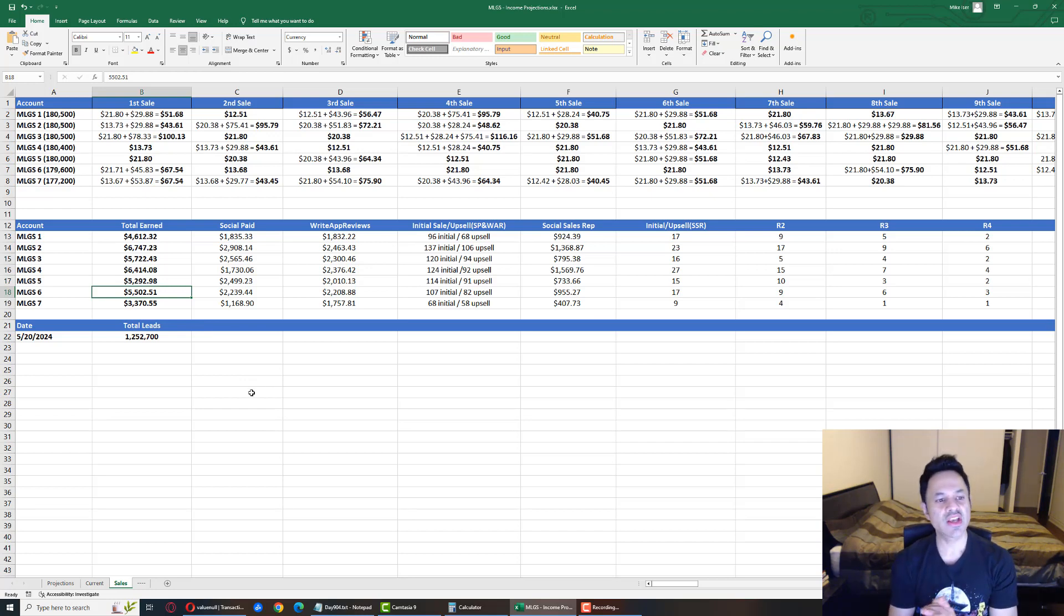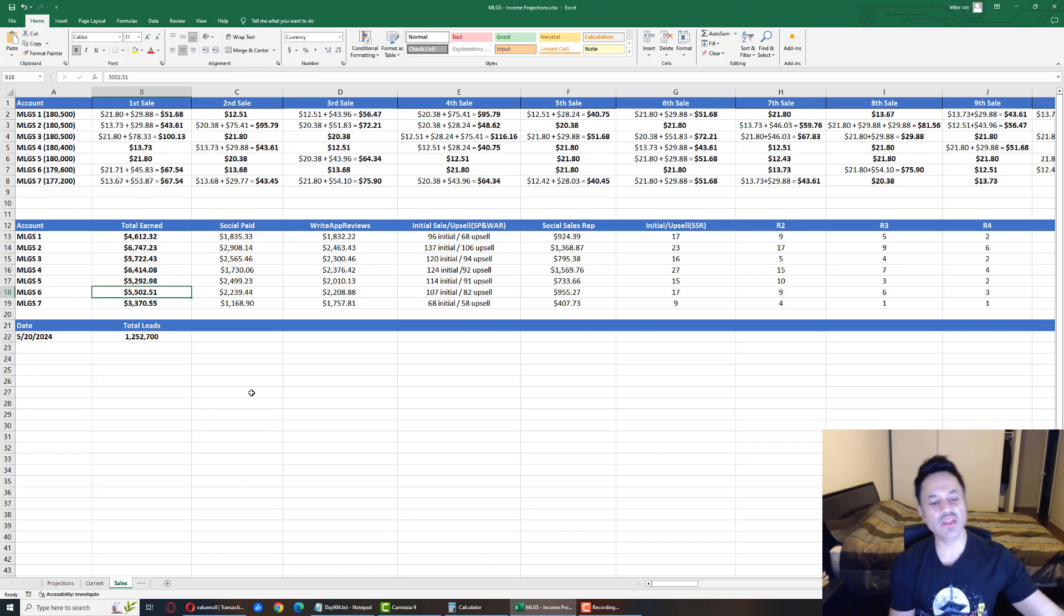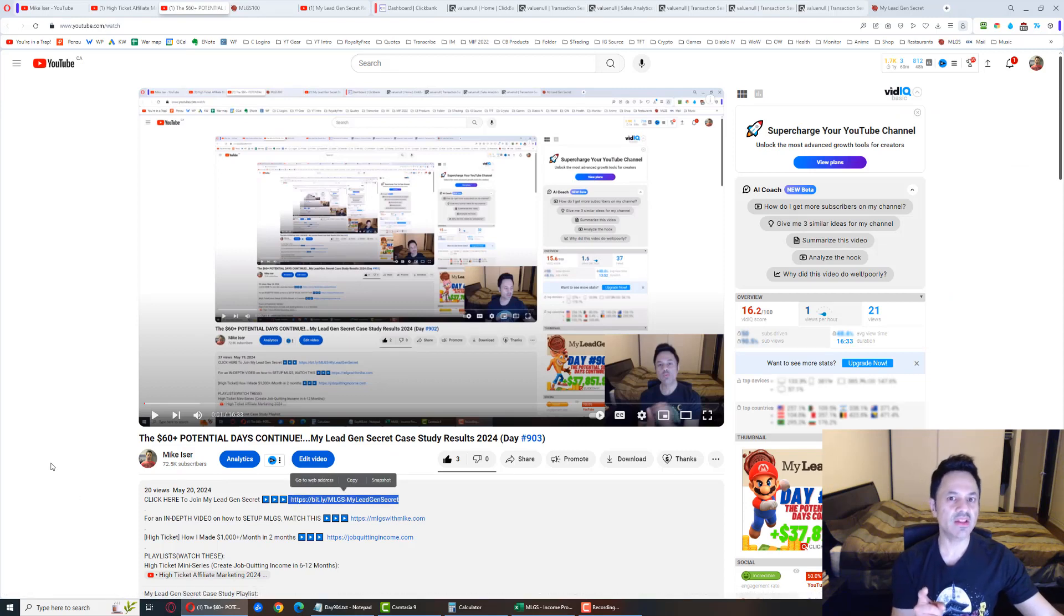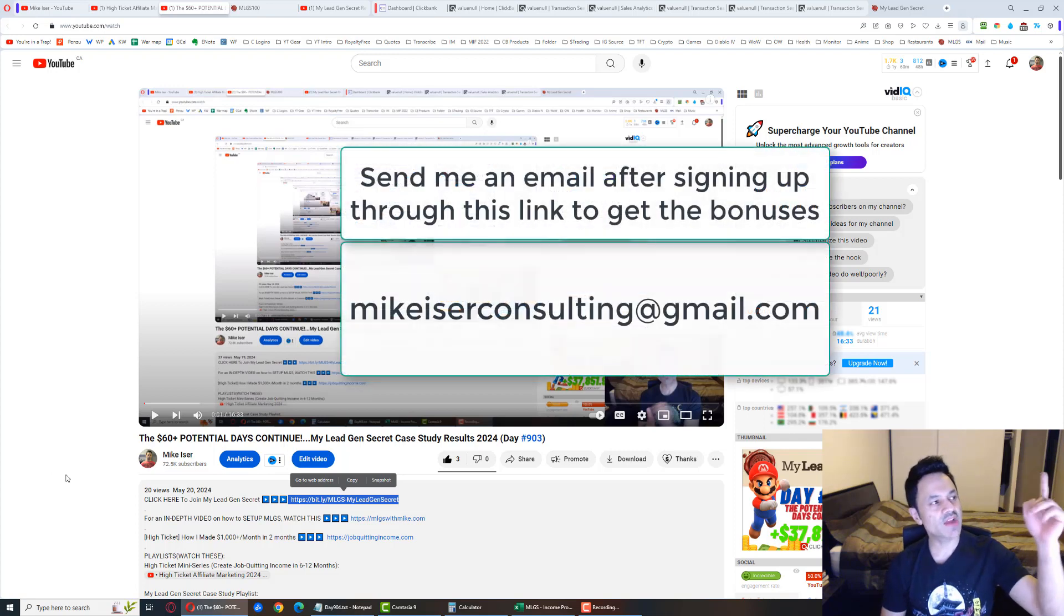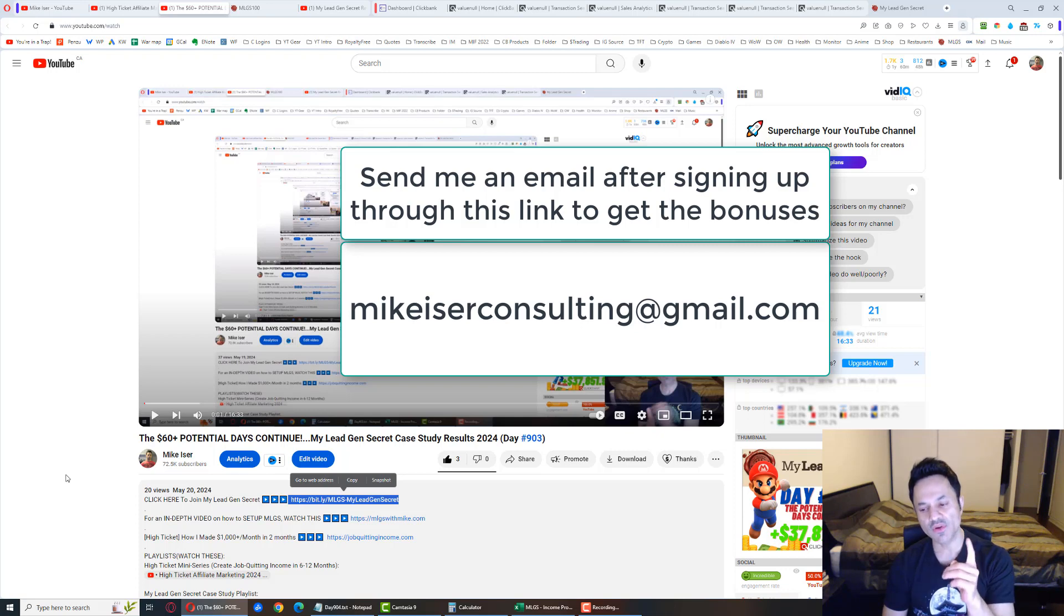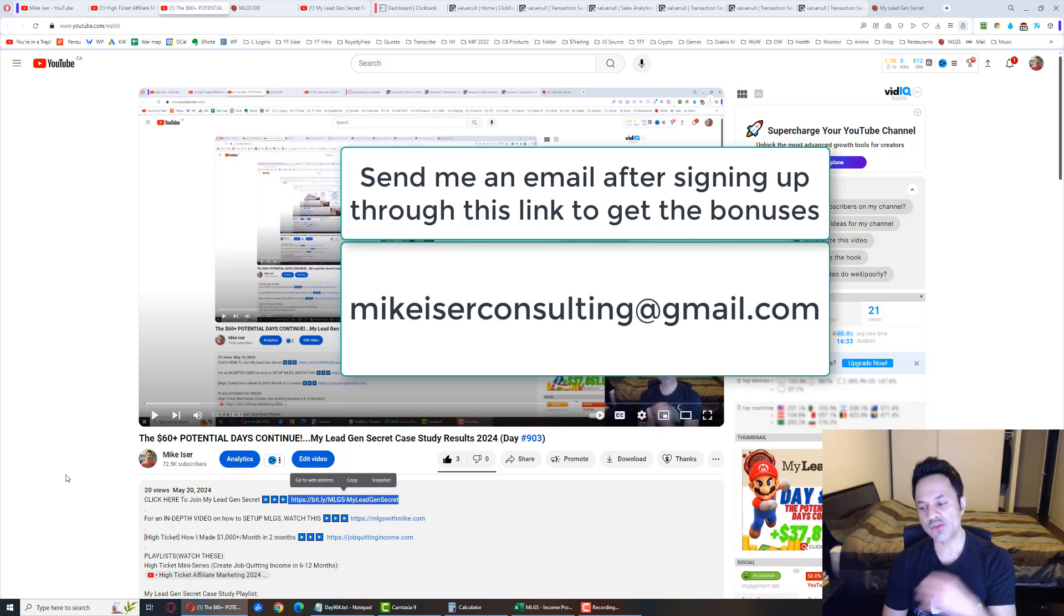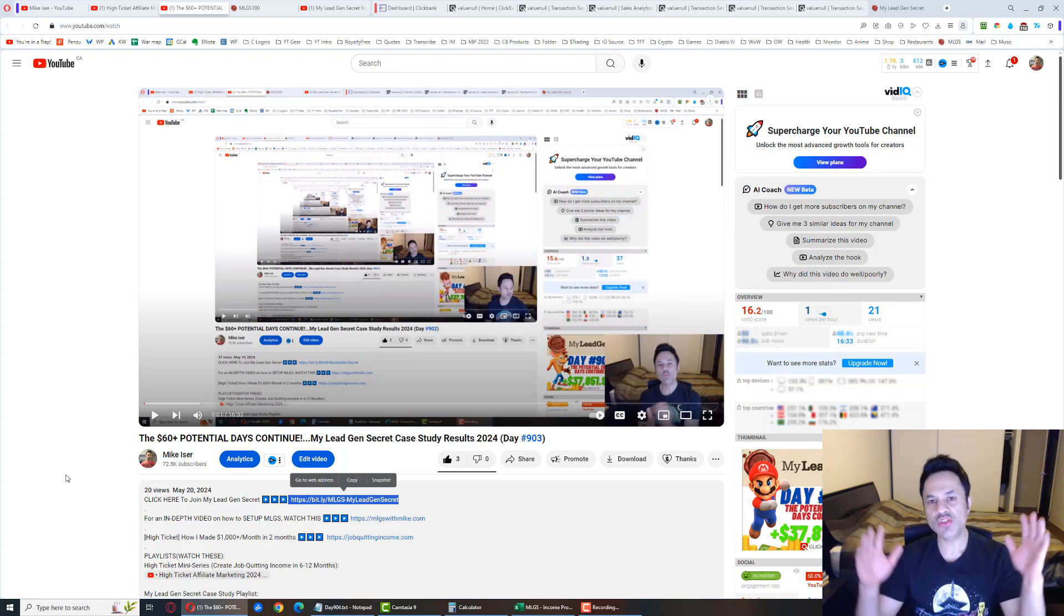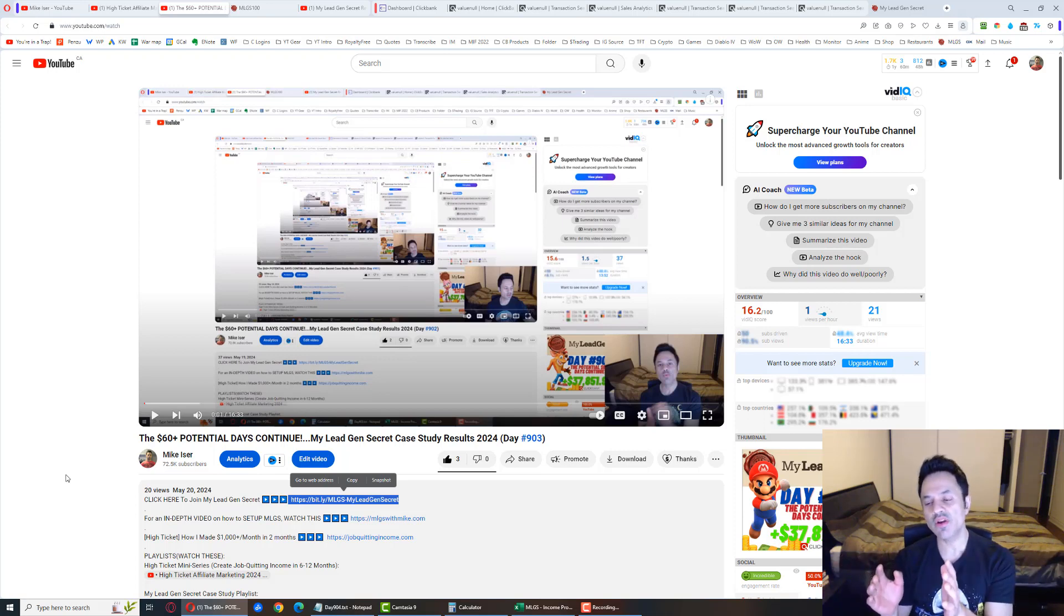If you want to come on board and try out the system for yourself, come over to the description and click on the first link. That is my affiliate link. After signing up, send an email to mikeeiserconsulting@gmail.com. I will send you some bonuses. The first bonus is the exact email a team member of mine used to get their first sale on day four.